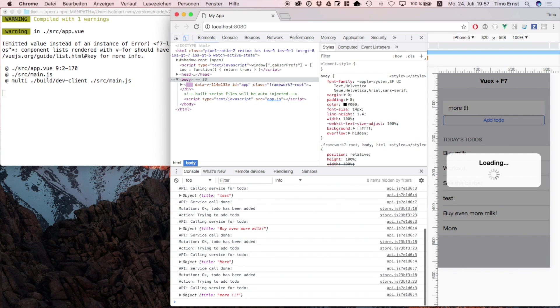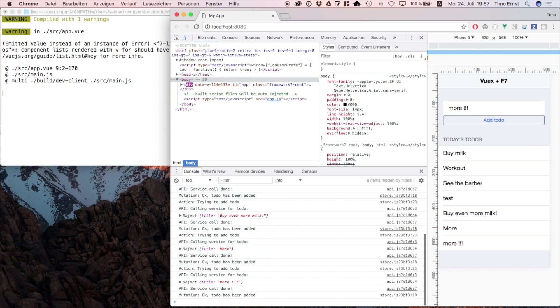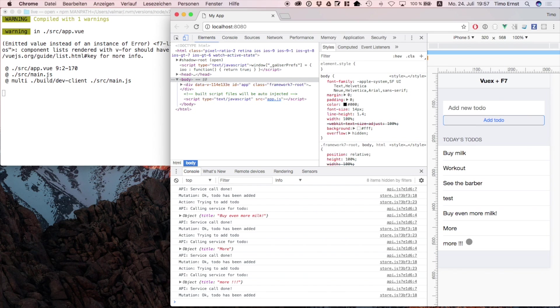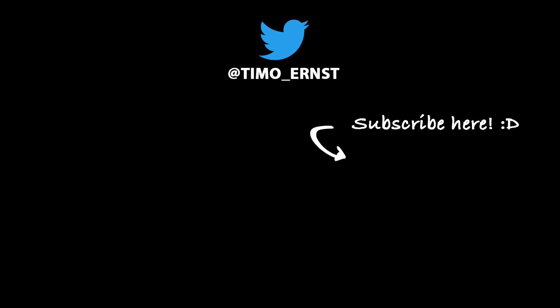So, thanks a lot for listening. If this video was helpful for you, please, please click on the like button. If you would like to see more videos of this kind in the future, click on the subscribe button at the bottom right corner of the screen. If you want, feel free to follow me on Twitter. My username is @timo_ernst. And yeah, thanks for listening. See you in the next one. Bye.